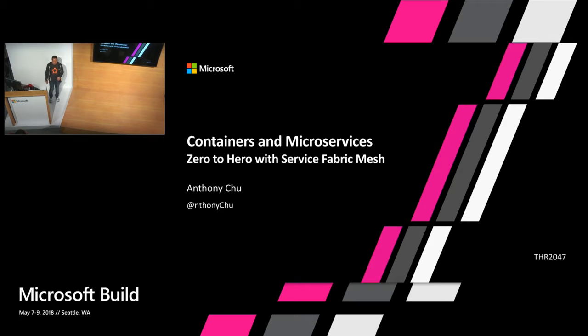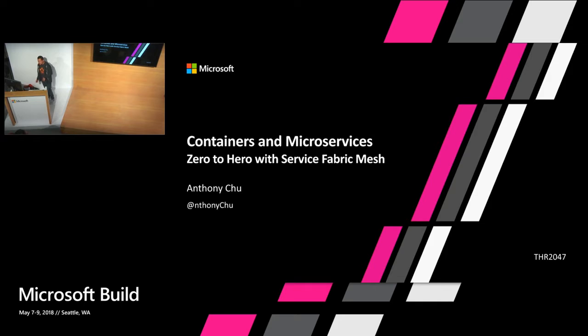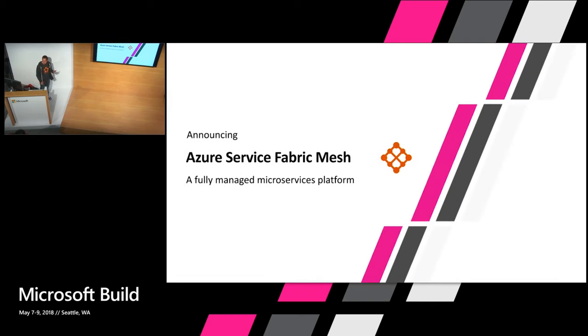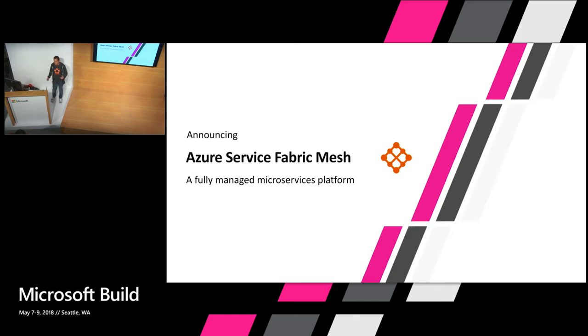Hey, everyone. My name is Anthony Chu. I'm a cloud developer advocate at Microsoft. Yesterday we made a pretty exciting announcement.